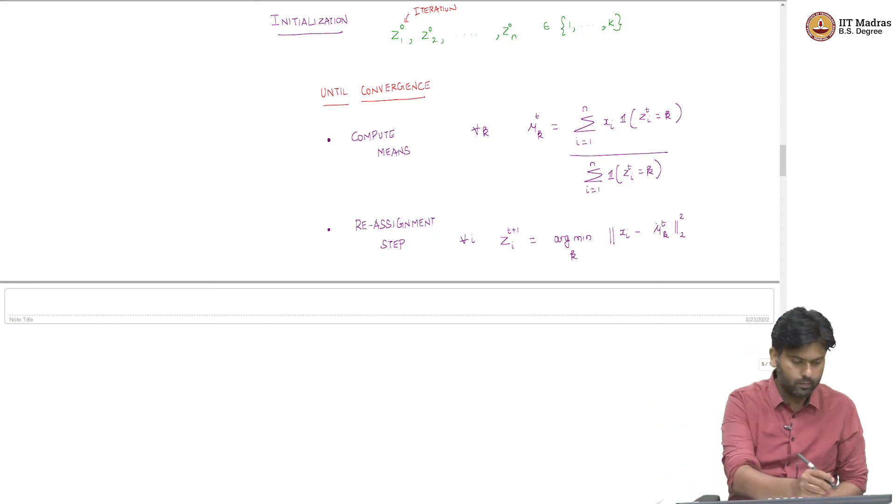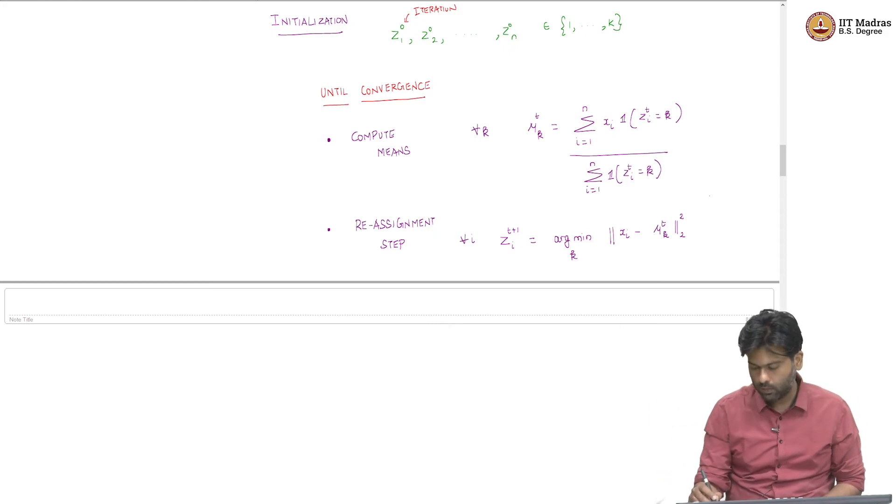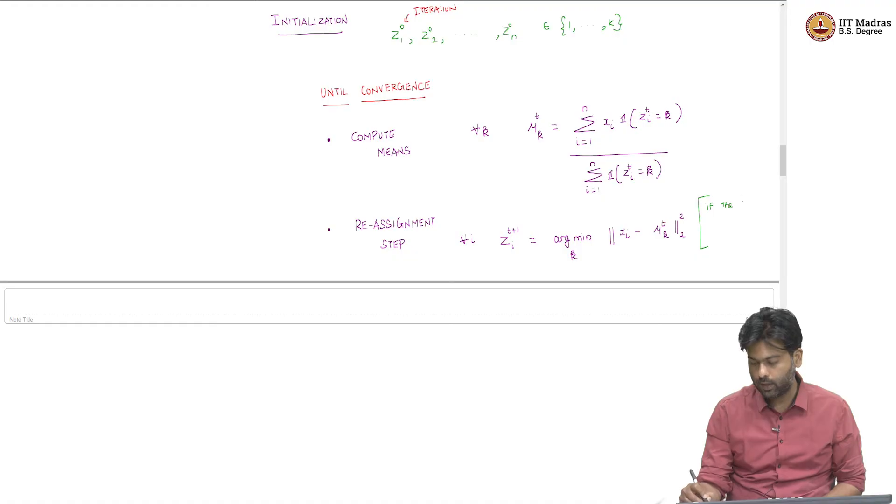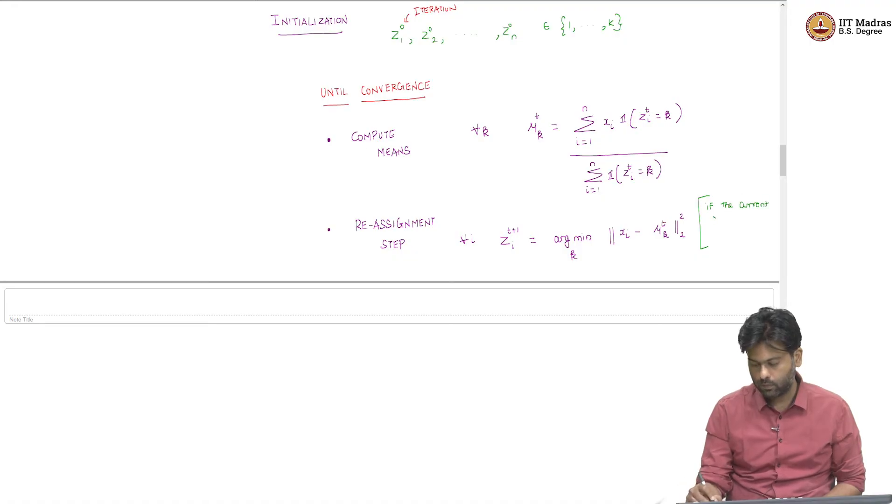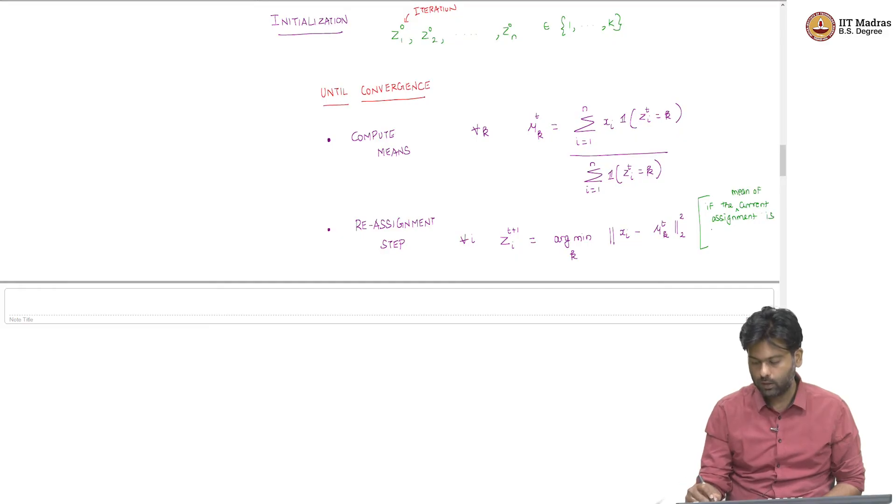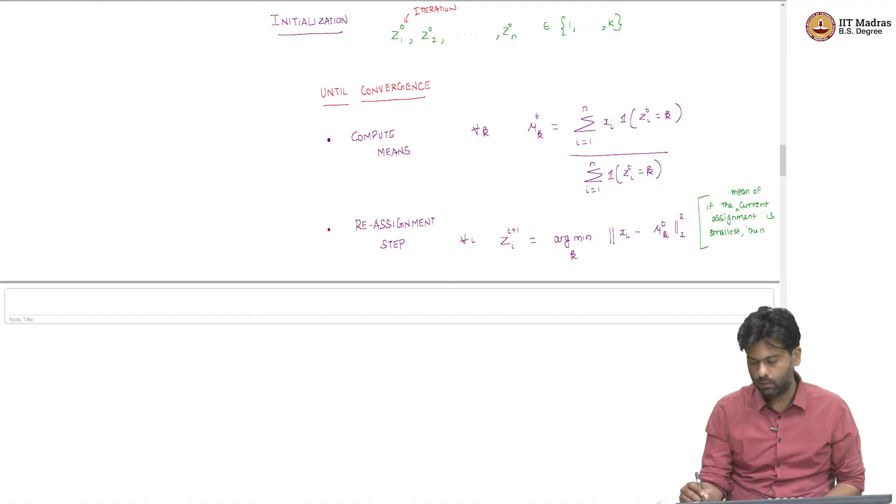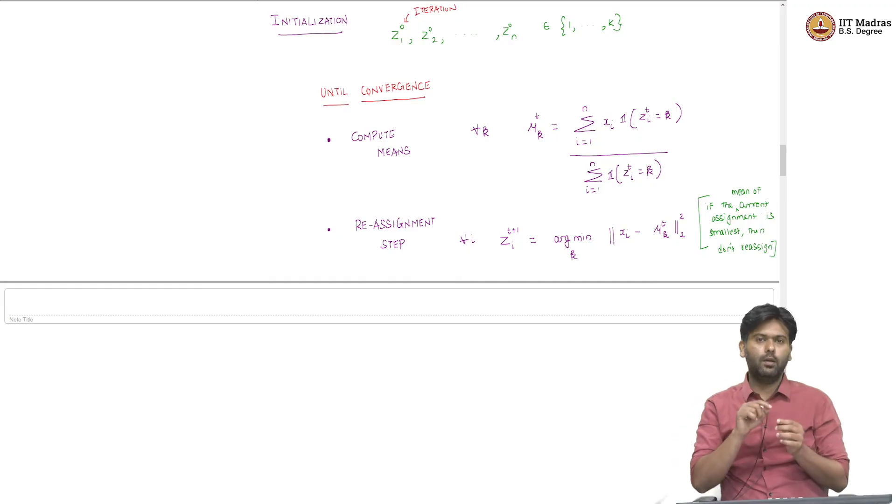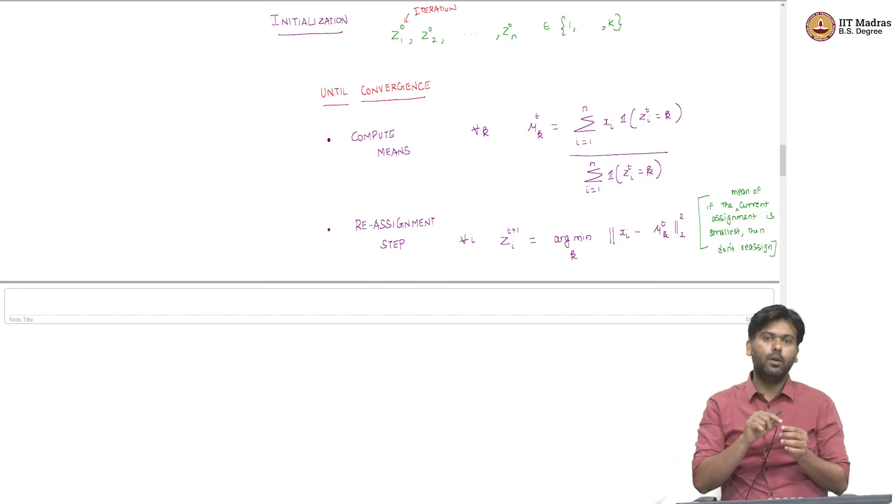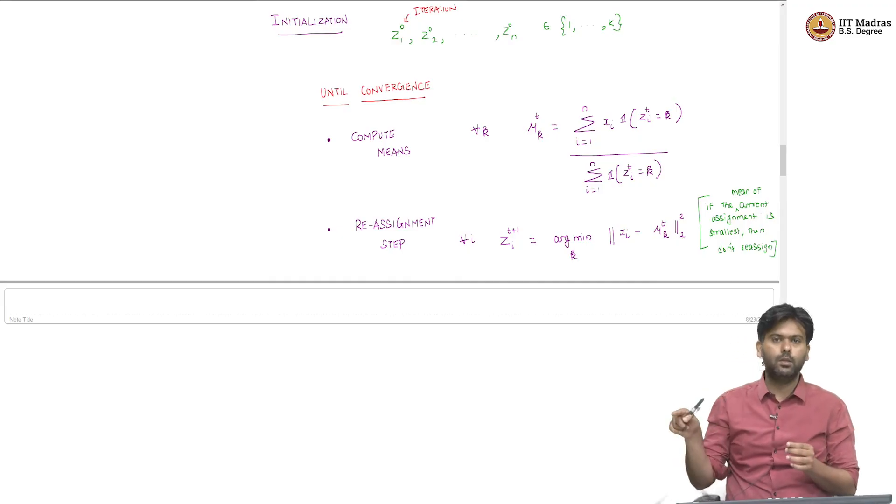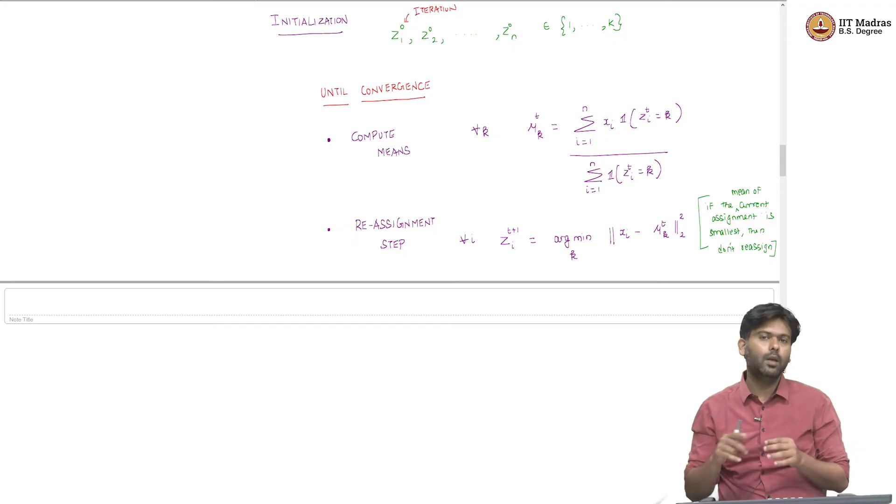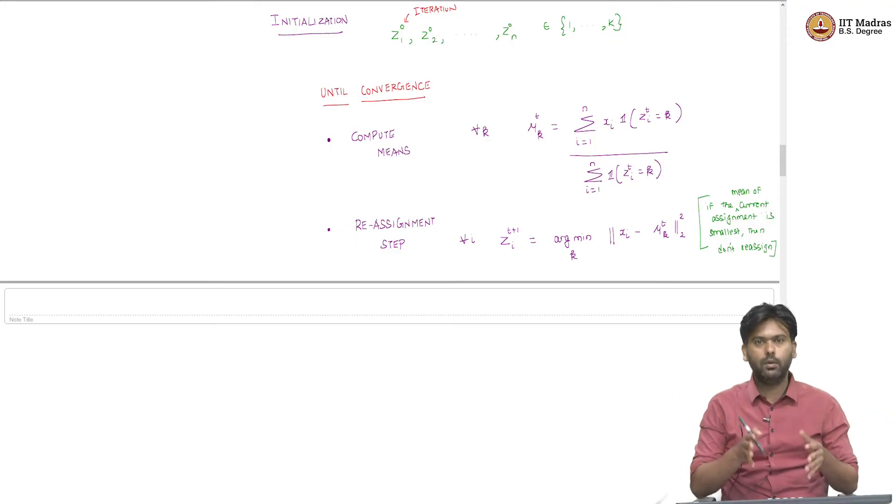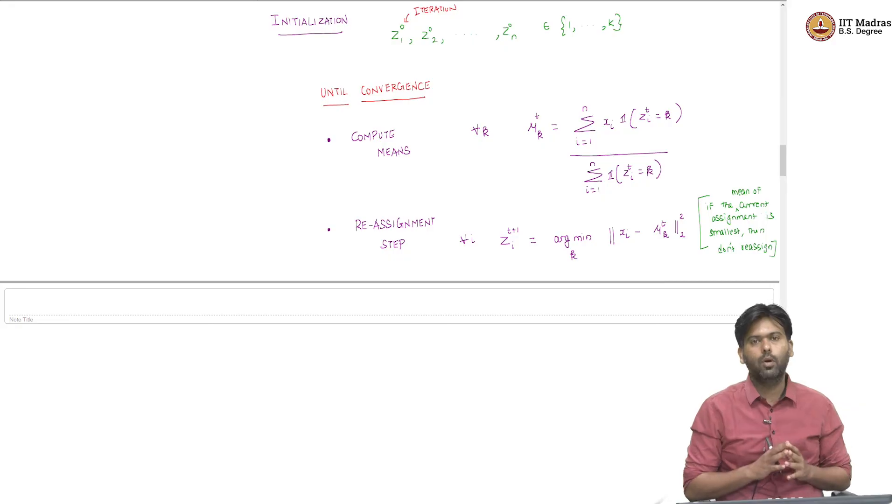This is assuming if the current assignment is smallest then do not reassign. So, maybe you are in a situation where the current point's distance is exactly same as the distance of the mean to a different cluster. In that case, I do not want to jump, I will still be in the same box where I am.